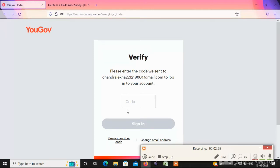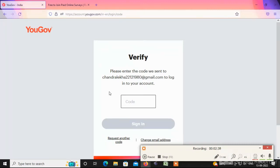Once again, we can use the verify code to log in. Just enter the verify code to complete the login process.